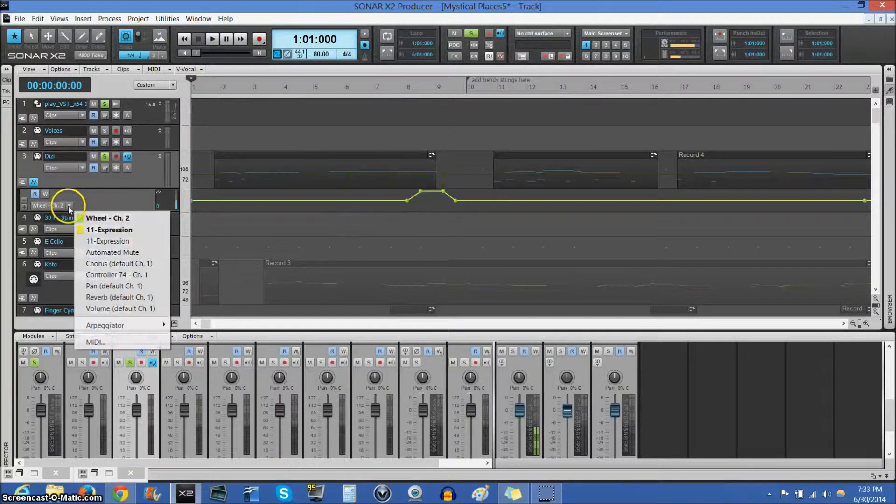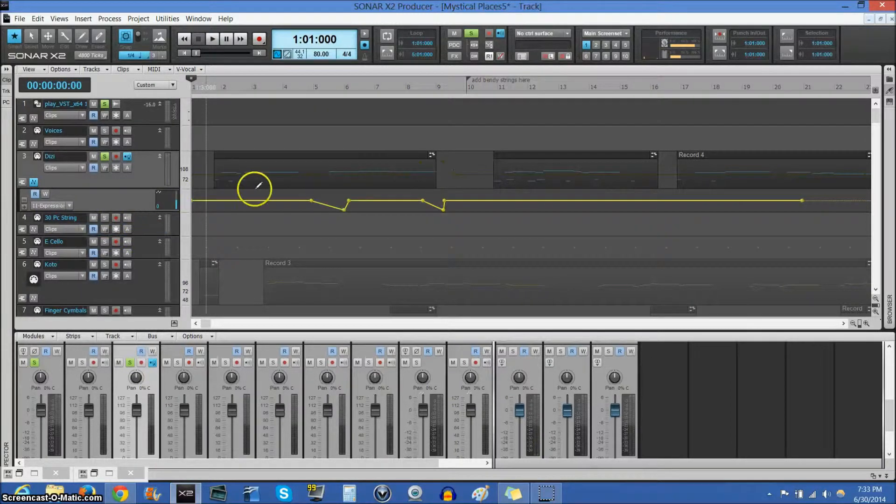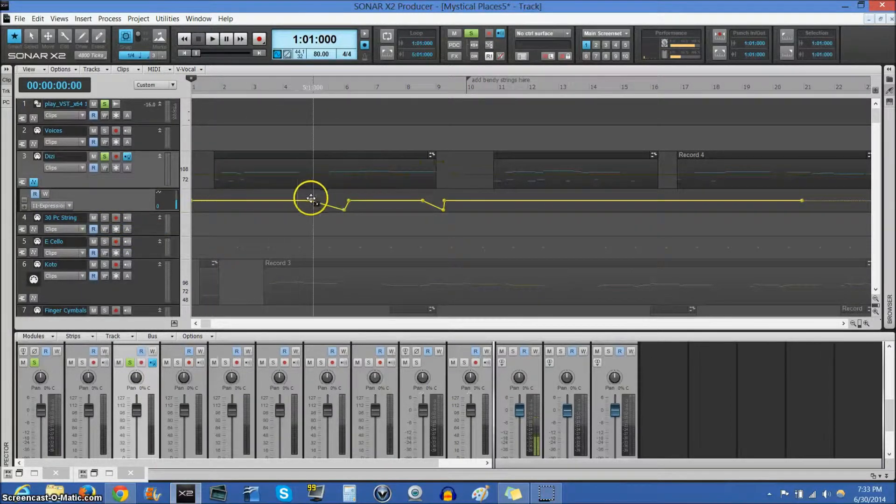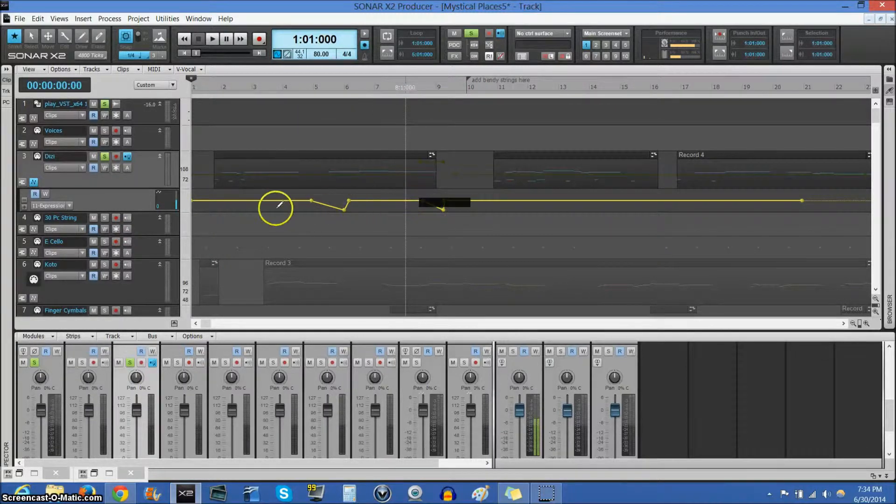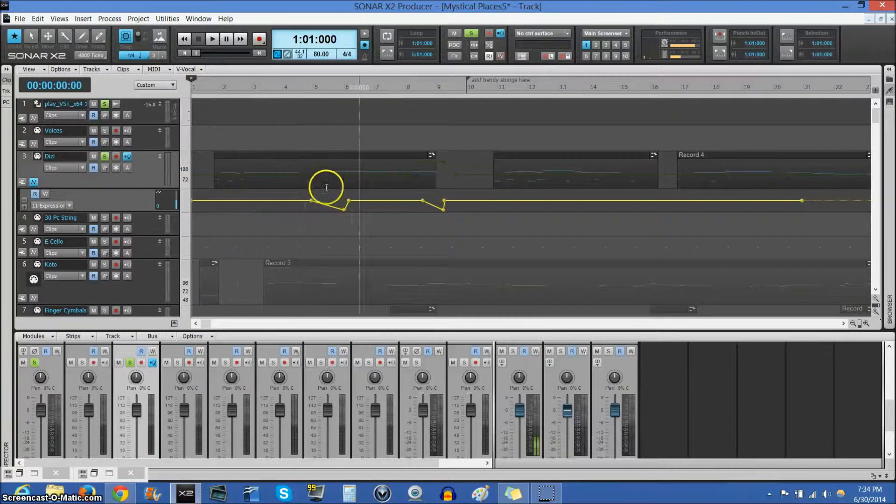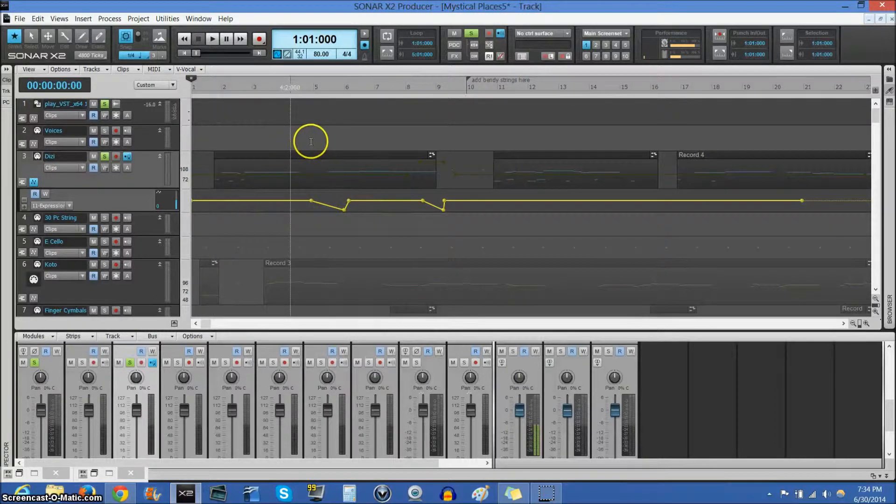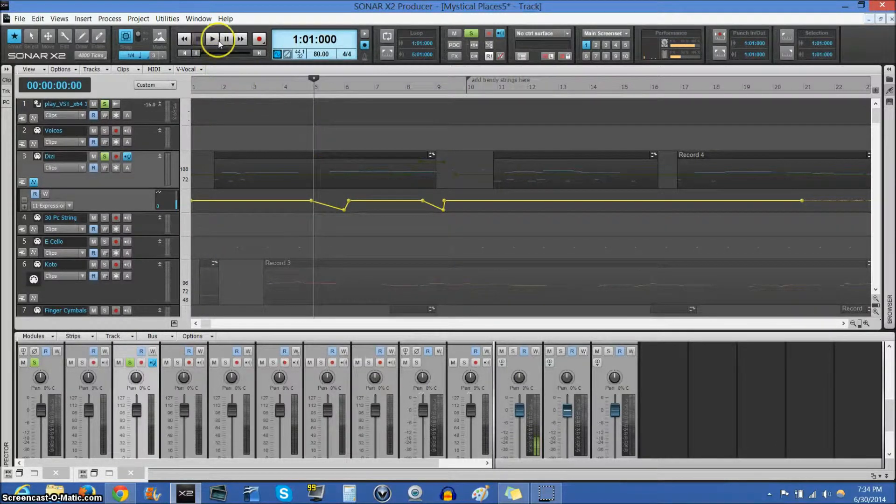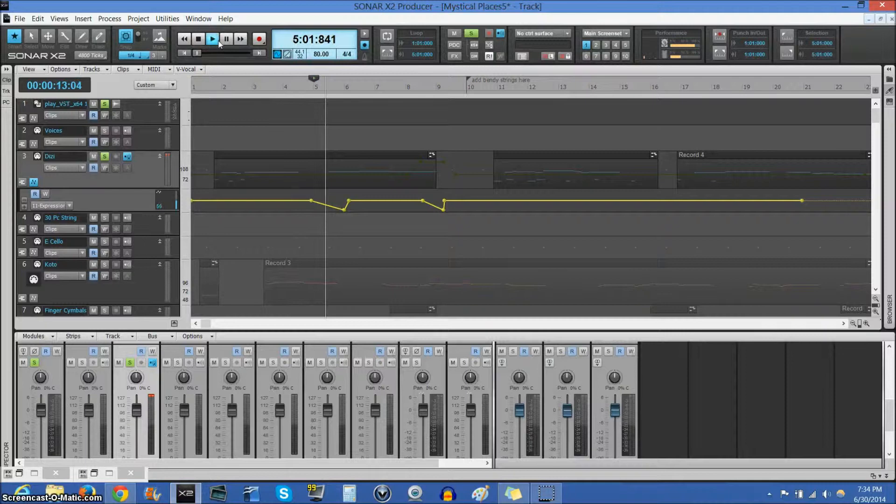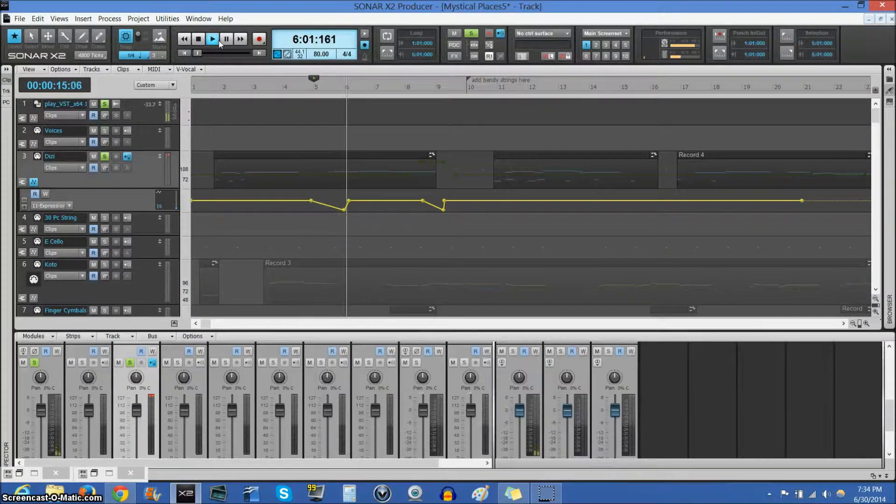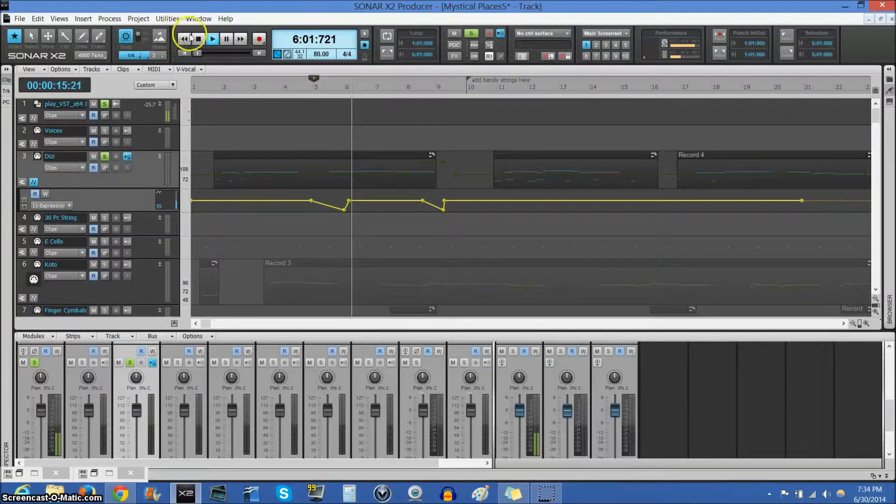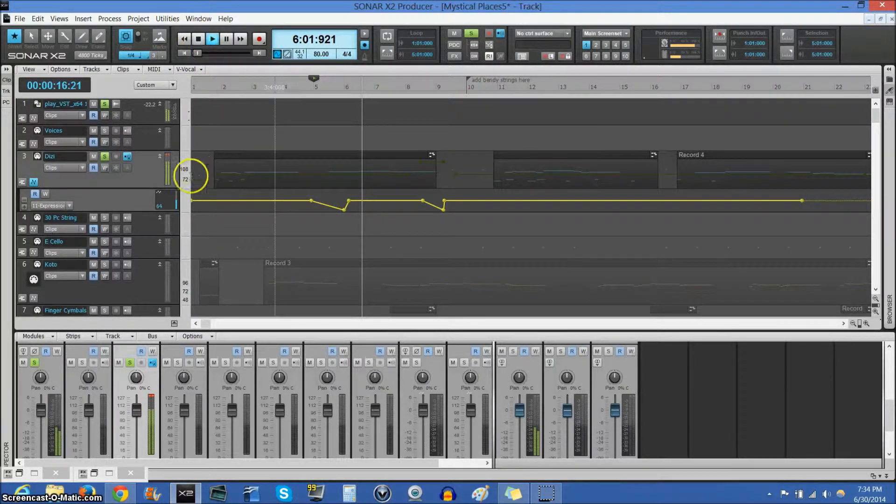And then, expression is how you get the fade-in and fade-outs. So I can have it fade-out, and then quickly fade-in again, like right here. Like that.